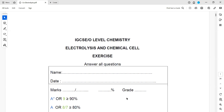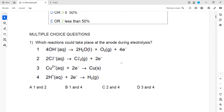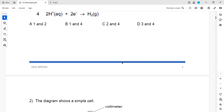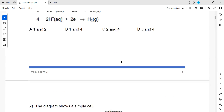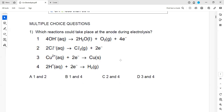This whole exercise is related to electrolysis and the chemical cell. The first part has multiple choice questions and the second part has structured questions. I won't solve all MCQs — if there are 15 or 16, I'll solve half to give you an idea. Same with the structured questions. But right now we'll focus on the chemical cell, and we can do electrolysis and chemical cell together as well.